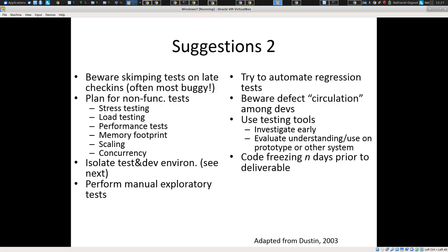One of the hard truths you learn as a practicing software engineer is there's often a really big difference between creating code that basically delivers the functionality, creating high-performance code that works at very effective levels of performance, and code which will work well even when it's really stressed. Often the times where your system's under stress are the times where it's most needed that it operate correctly.